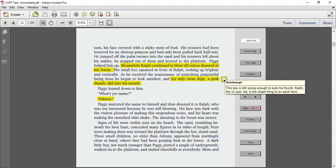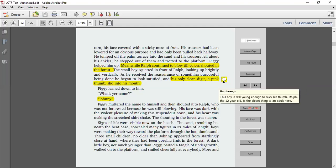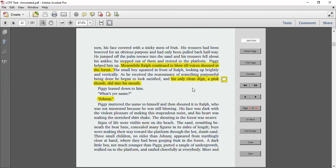Piggy helped him up. Meanwhile, Ralph continued to blow till voices shouted in the forest. The small boy squatted in front of Ralph, looking up brightly and vertically. As he received the reassurance of something purposeful being done, he began to look satisfied, and his only clean digit, a pink thumb, slid into his mouth. So here we know that Ralph and Piggy are both about twelve years old, but the other little boys that are joining them are as young as six. This little kid is young enough that he still is sucking his thumb. He's going to sit down and just wait for the big kids to tell him what to do.